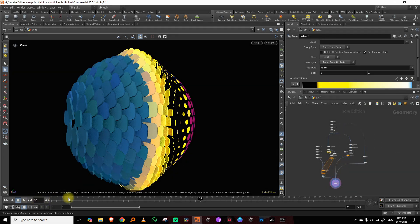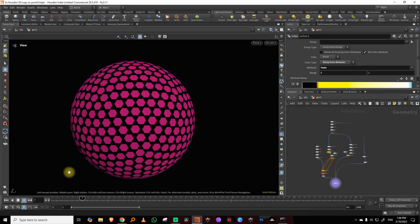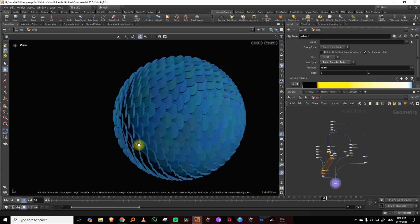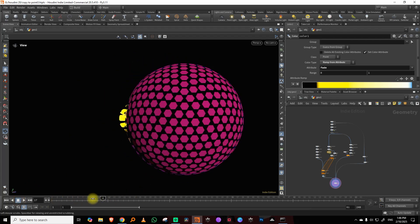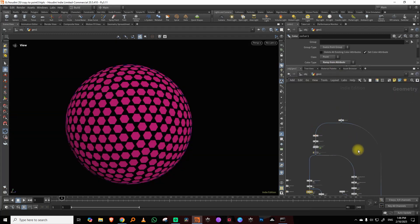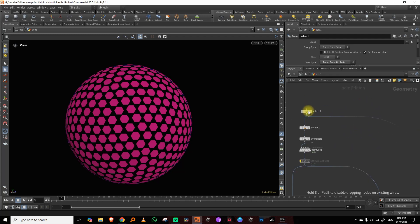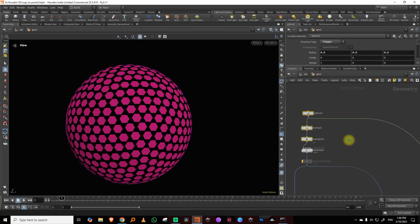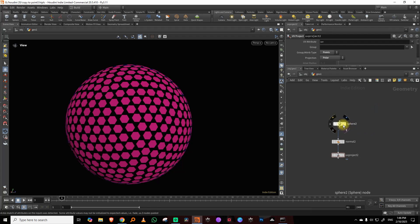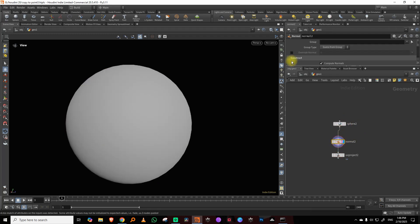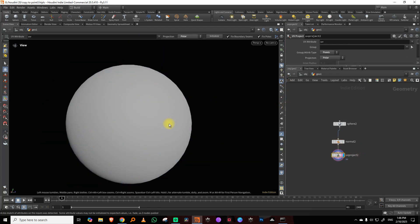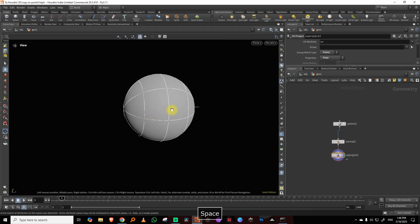Hello everyone. This is a really simple effect — I was going through copy to points and figured let's just do something simple with copy to points and attributes. To get started, I don't have a name for this, so let's call it a transition. I have a sphere with normals and a UV project, so it has a spherical UV.